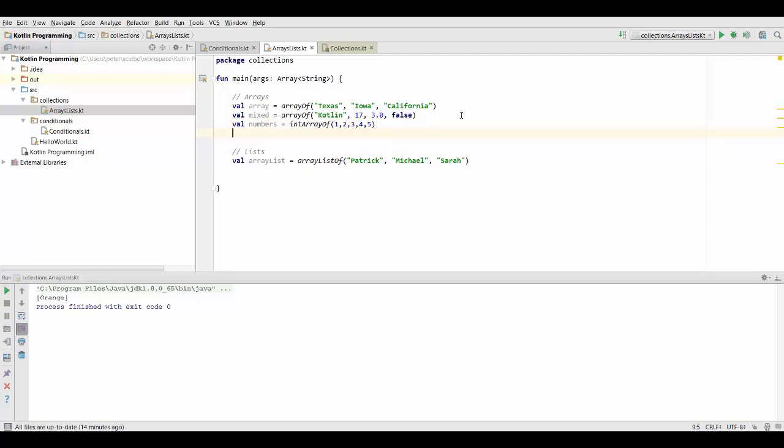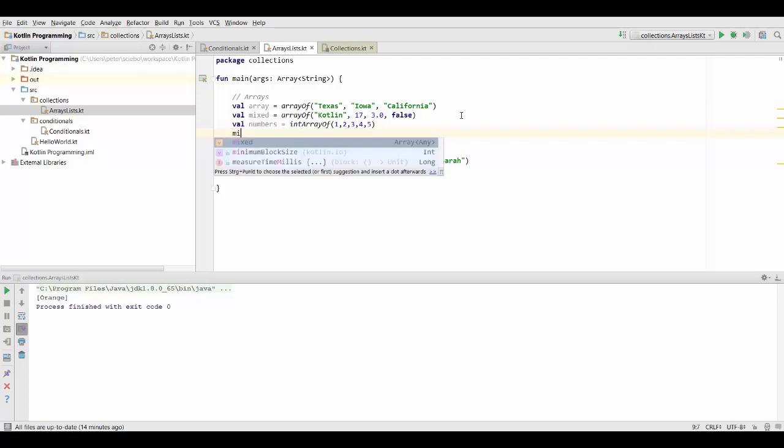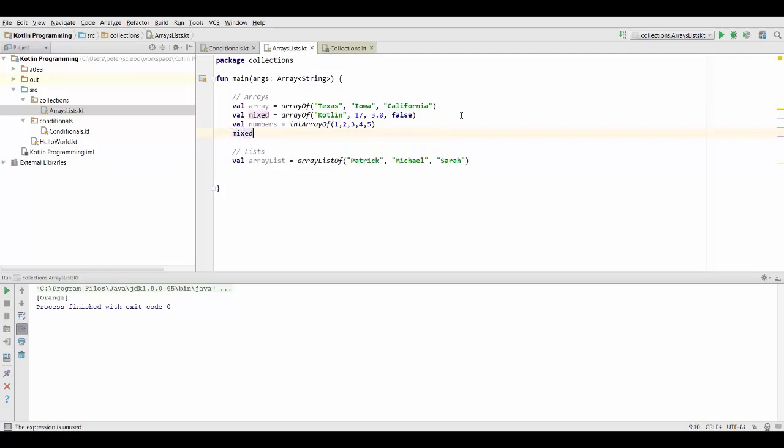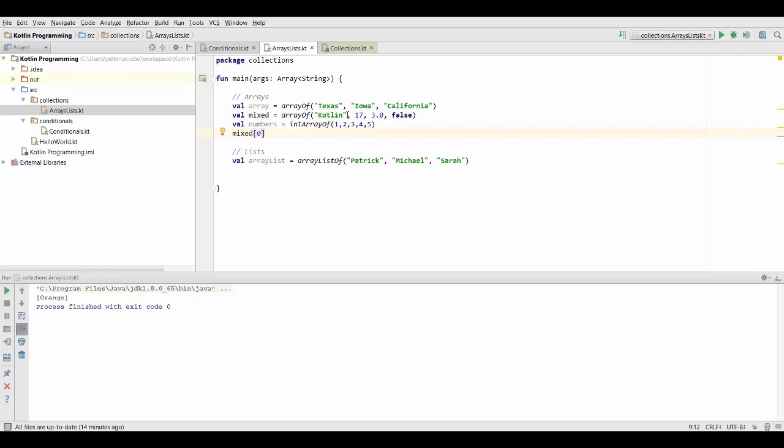Now we can access each of these individual elements inside the array by using square brackets. And in programming, we always begin counting at zero. So to get the first element inside our array mixed, we have to actually specify a zero in here, which is going to give us Kotlin in this case.